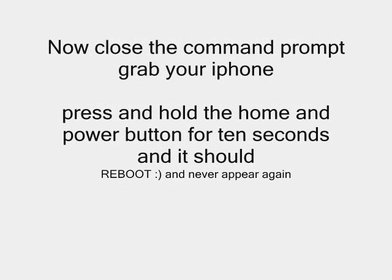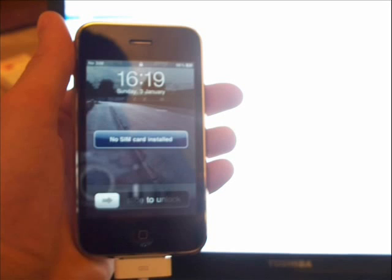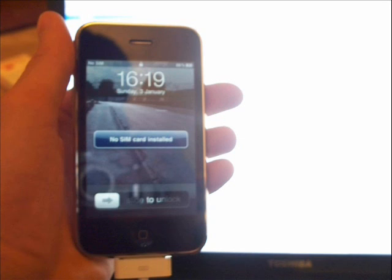All I need to do now is close the command prompt, and press the power button and the home button together for 10 seconds. Hold that and you'll see it reboot, and it should now go straight past the restore logo and straight to the lock screen. And that is done. Shouldn't come again.